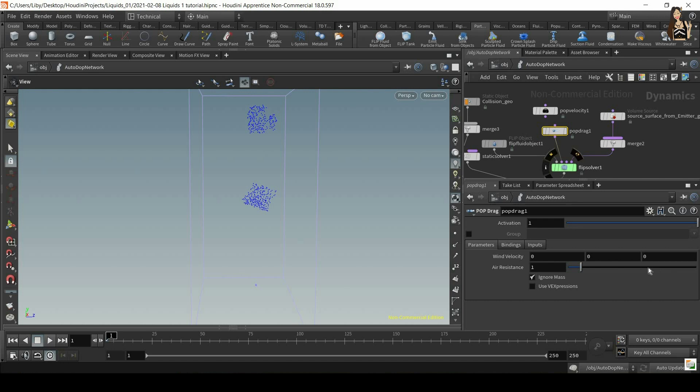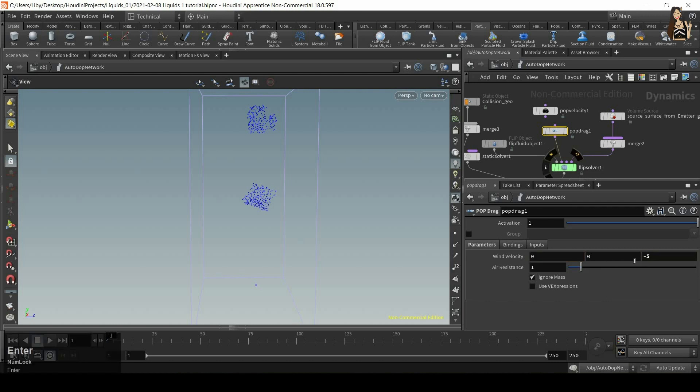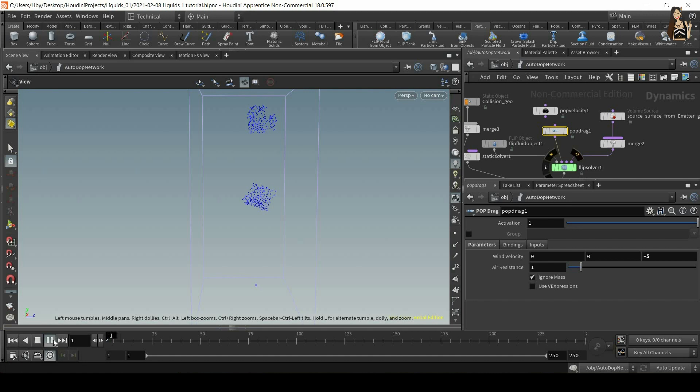So if we increase this value, the particles will achieve the velocity specified in these three values faster. So let's maybe use the same values. So minus five in Z axis. And now let's see what happens.